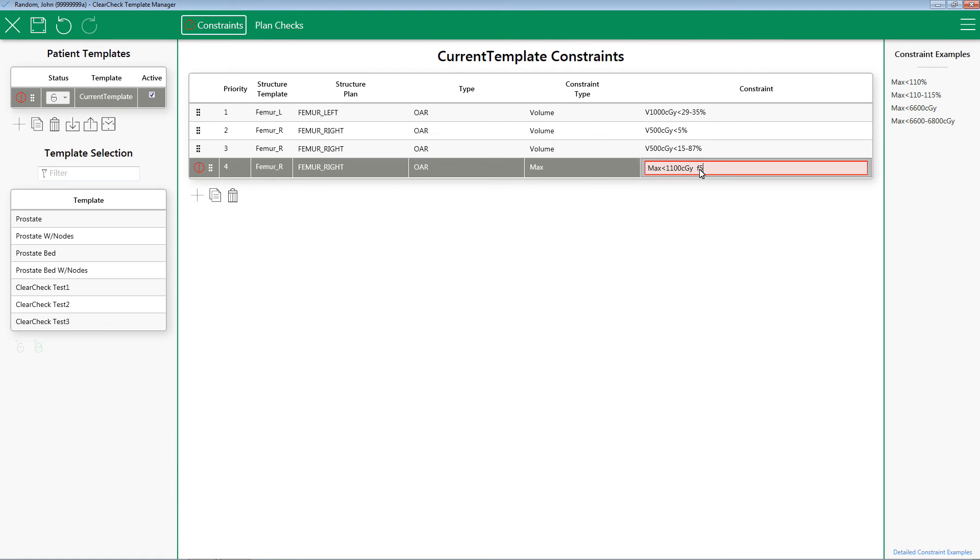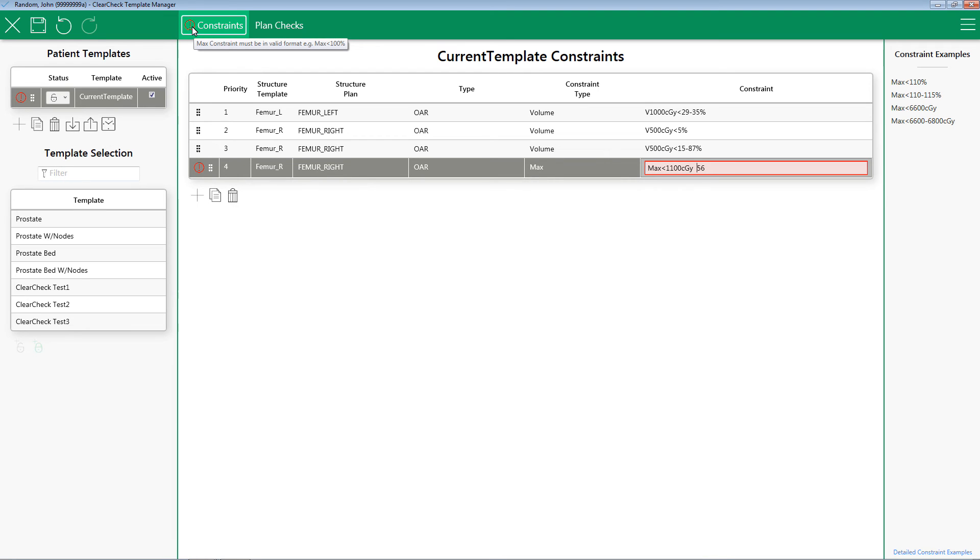If you happen to type something wrong in the ClearCheck constraint area that ClearCheck doesn't like, a red exclamation point will be displayed with a description of the problem that needs to be fixed. Please note, ClearCheck will not allow the user to save until this error is fixed. Once the error is fixed, the user can then save as normal.